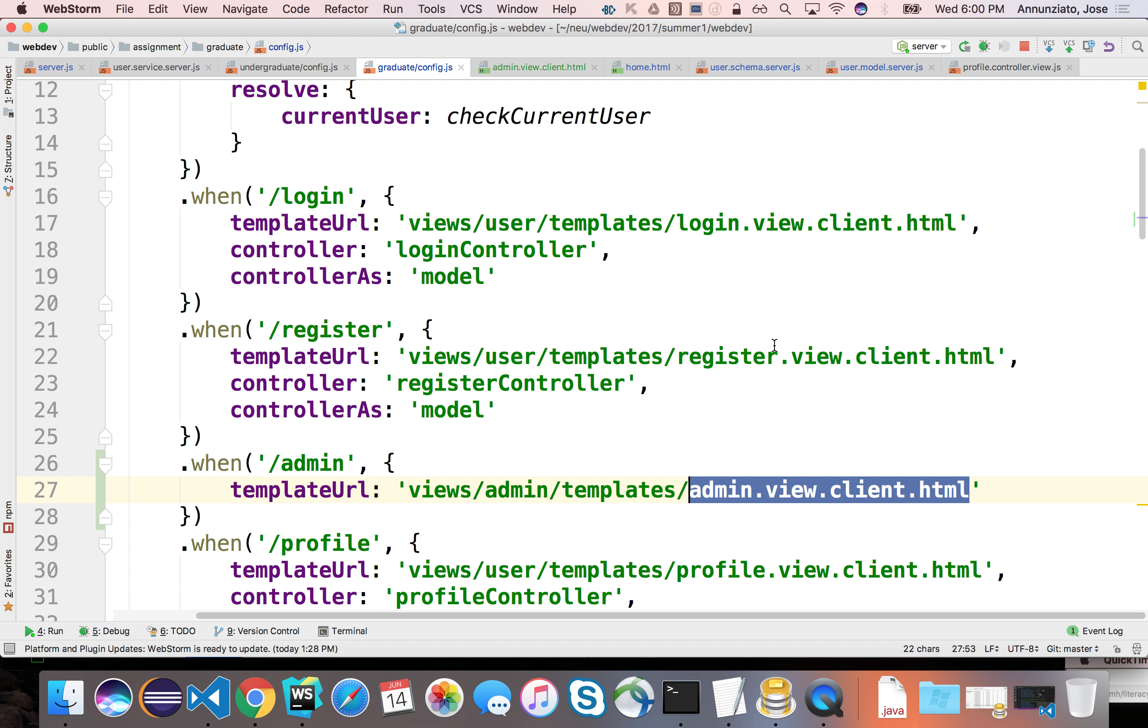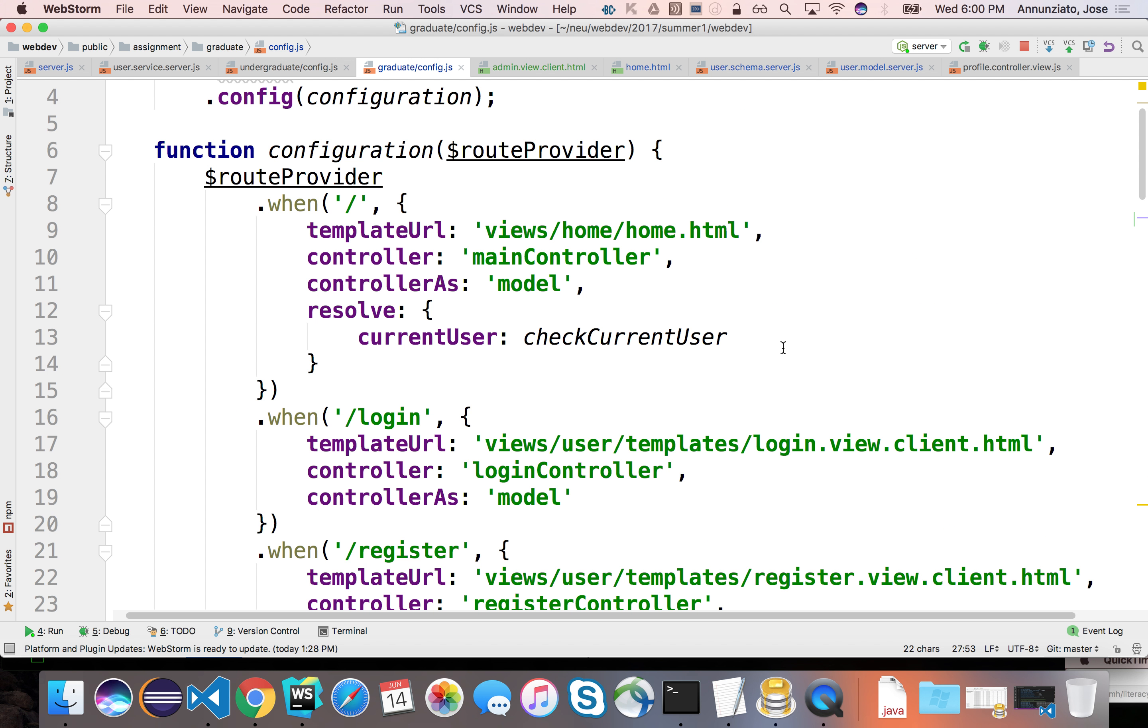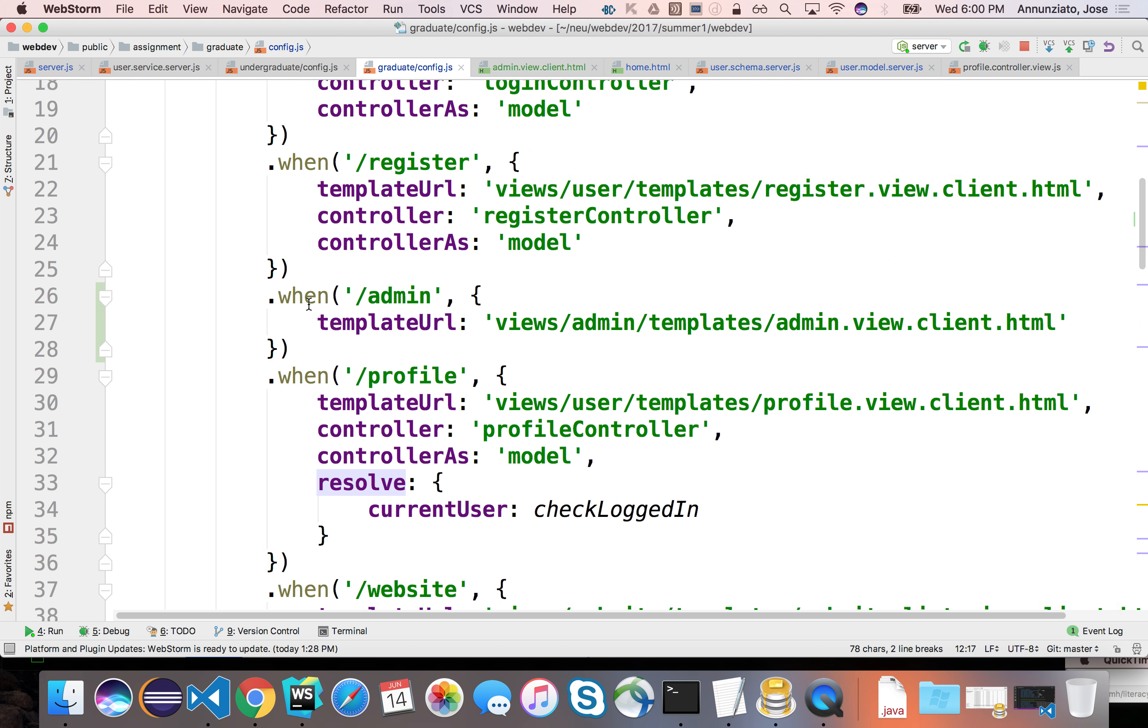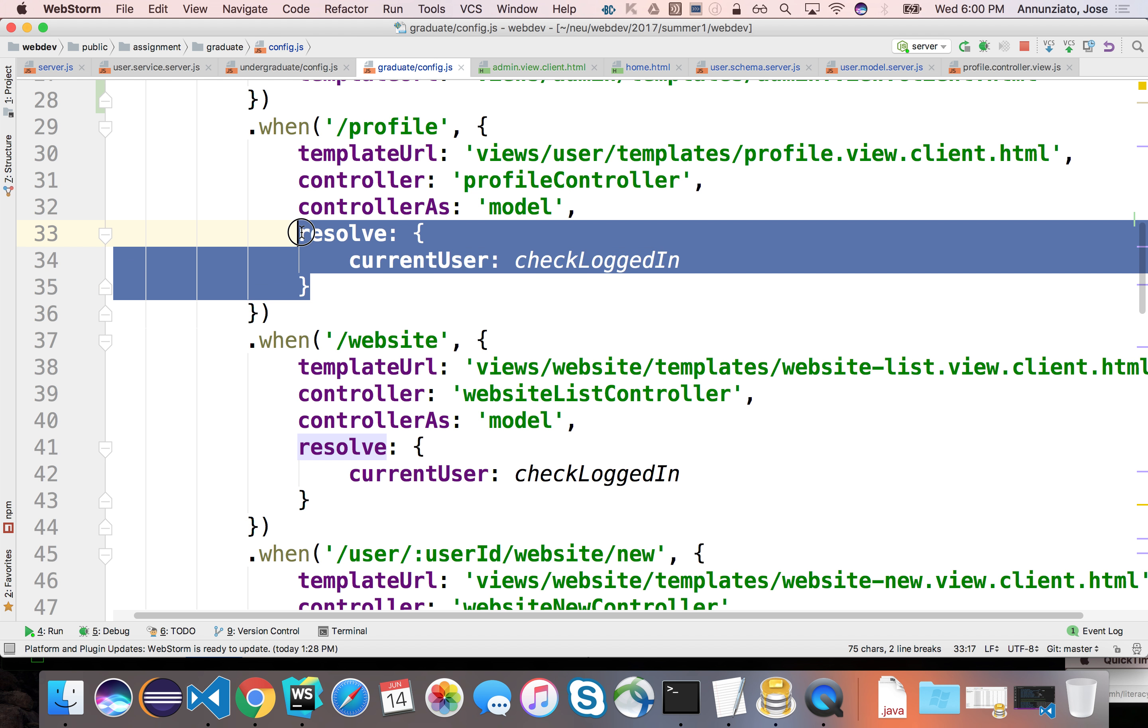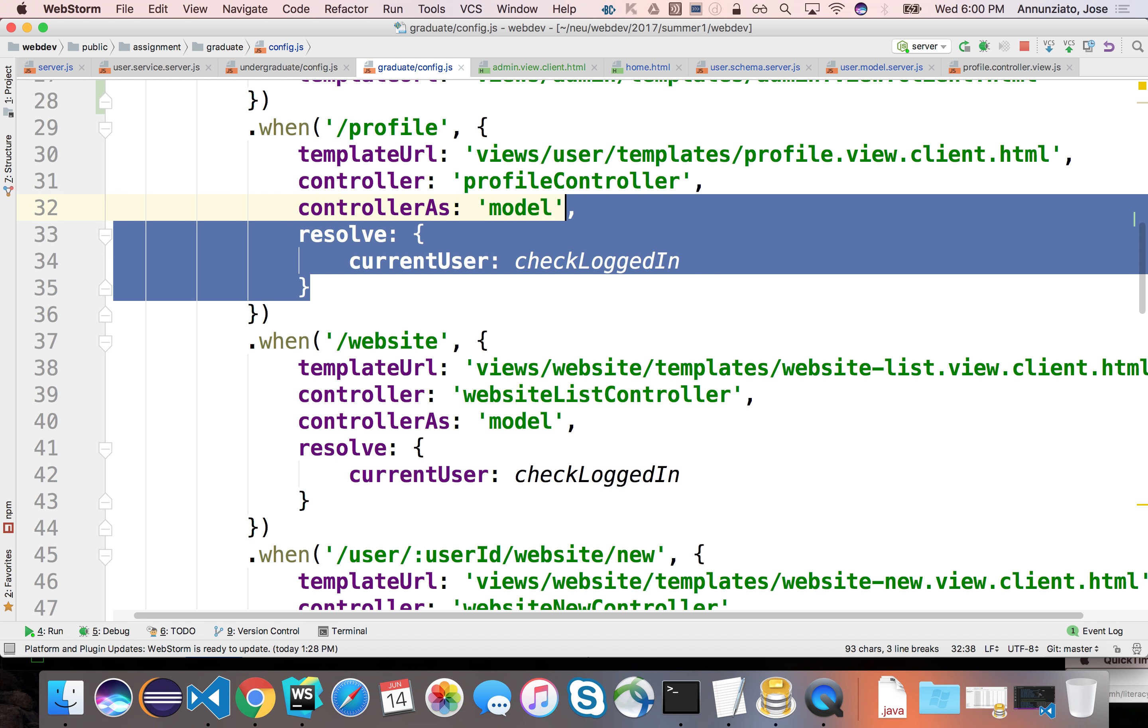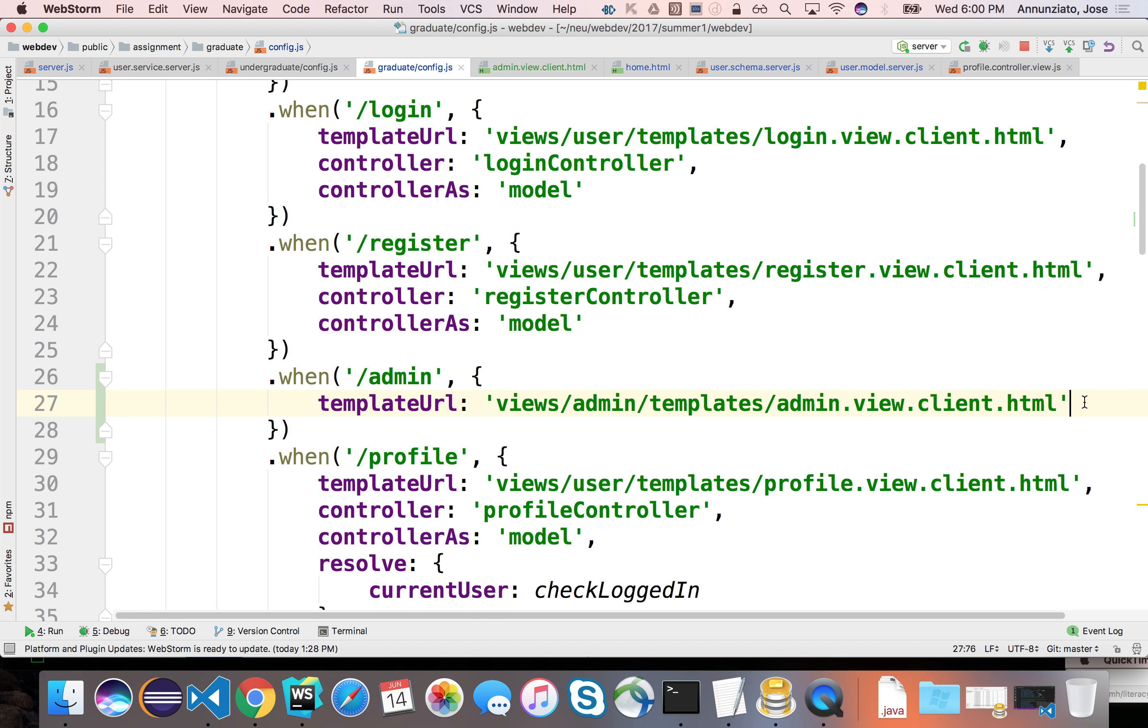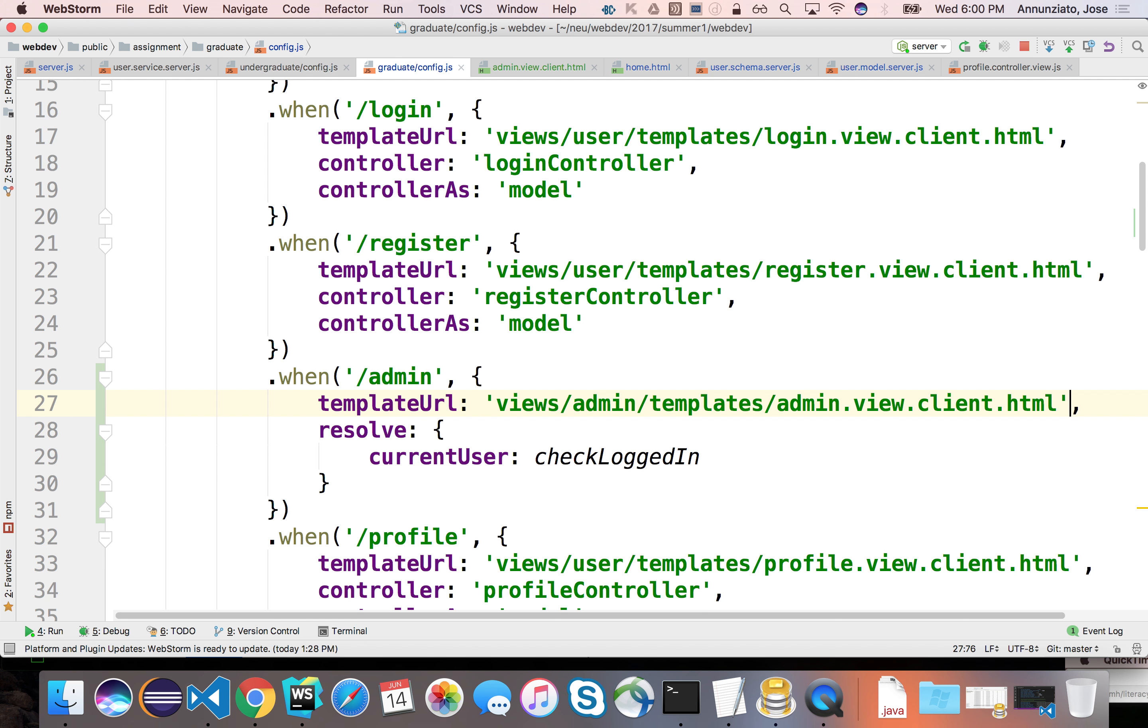We can do something similar to the way we protected the home page and the way we protected the profile page. So let's do something similar to that for the admin. But not only do I need to know whether you're logged in, it's are you logged in and are you in a particular role.